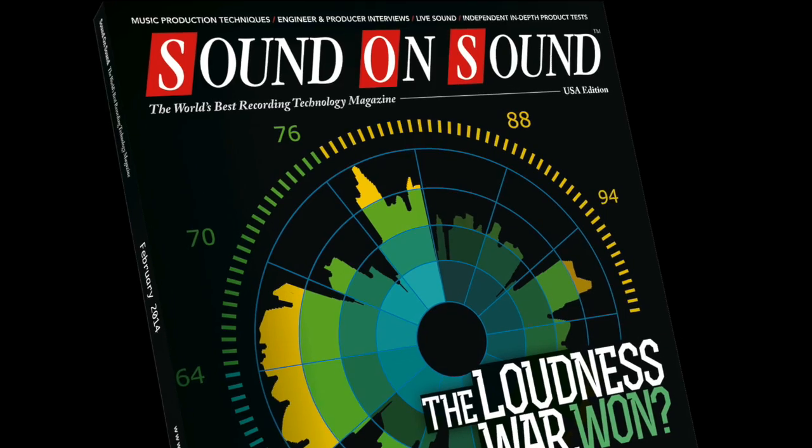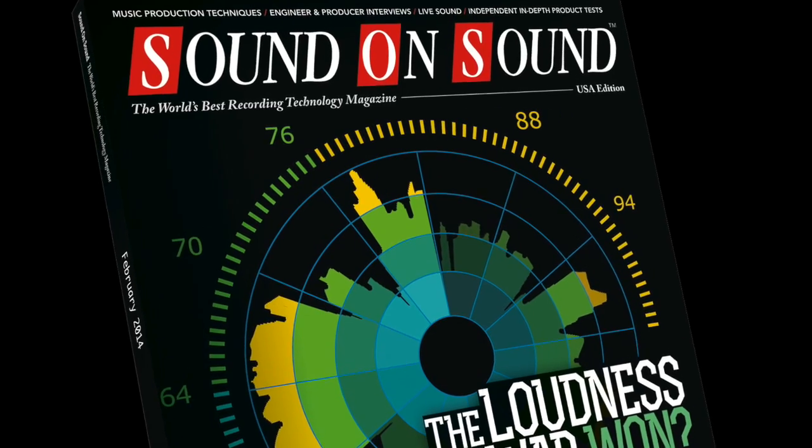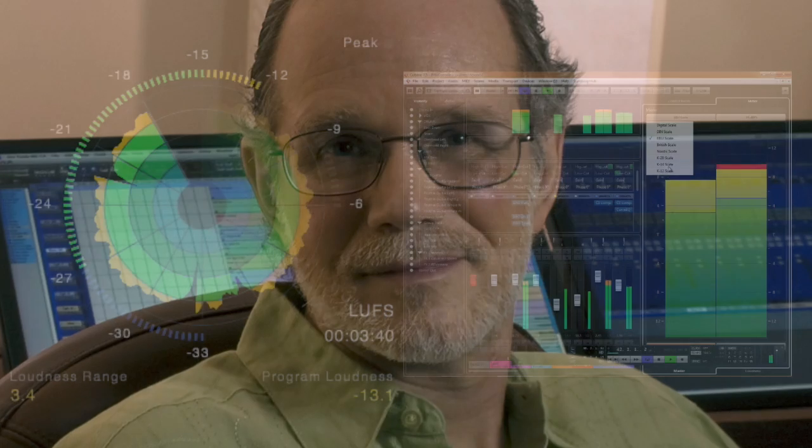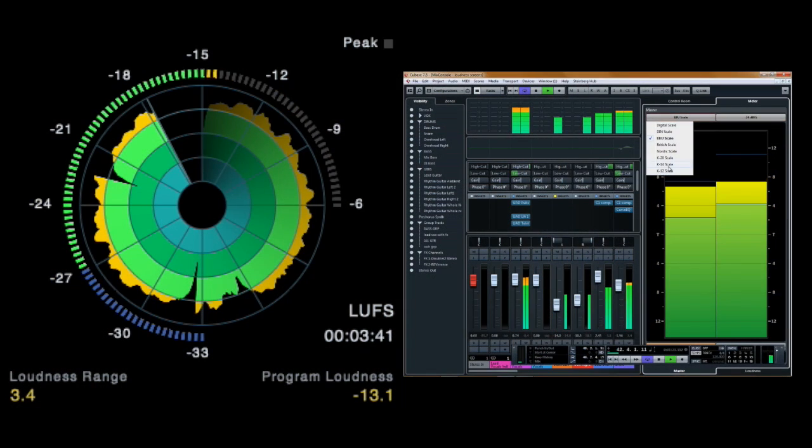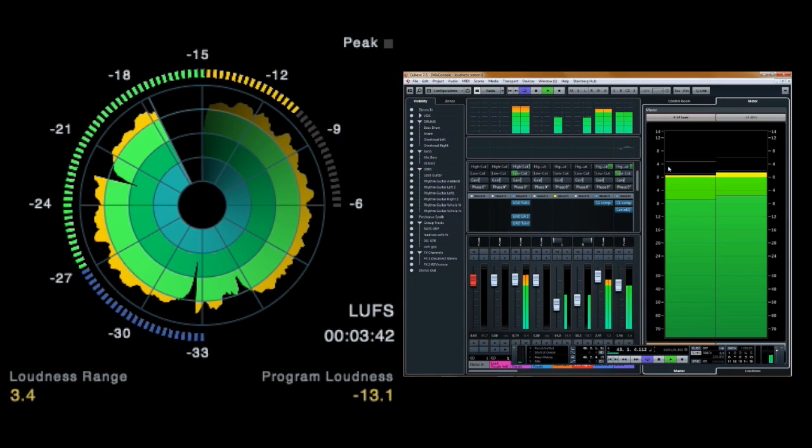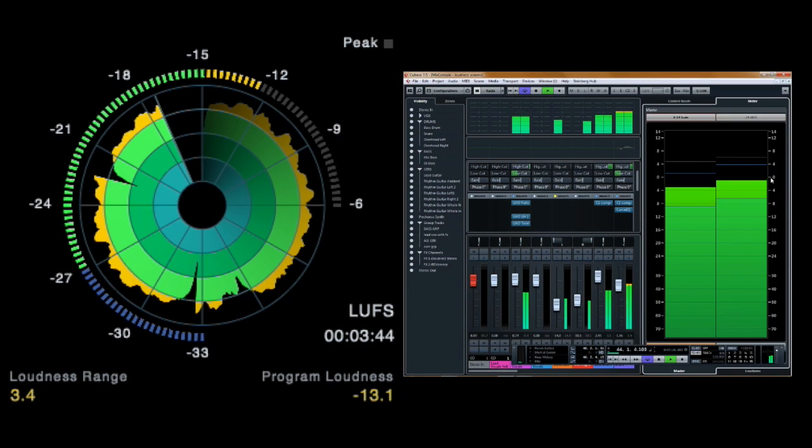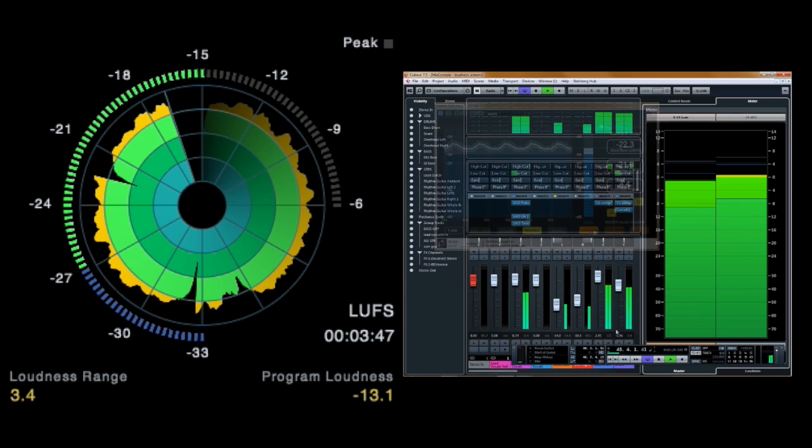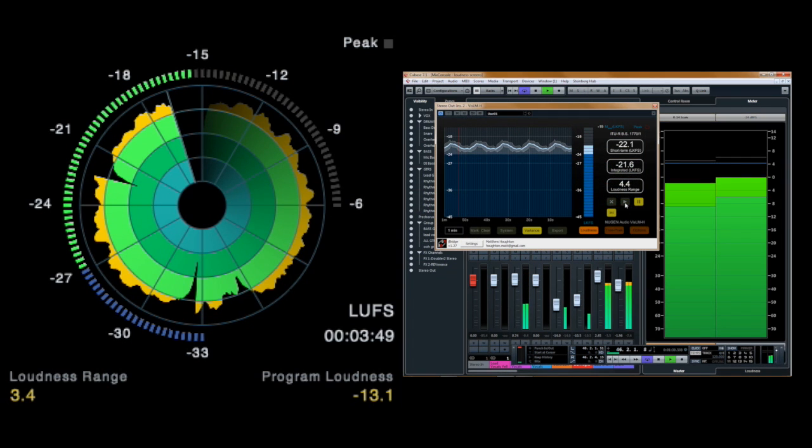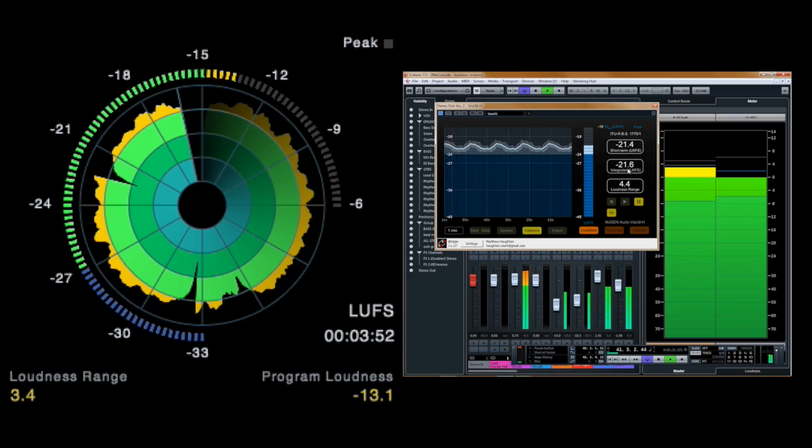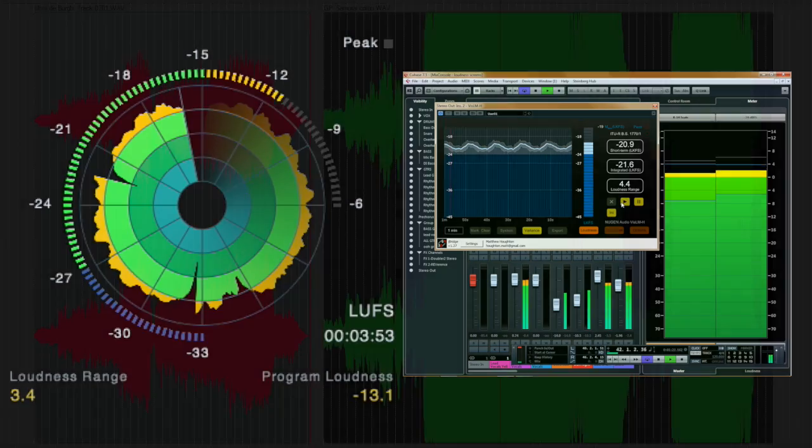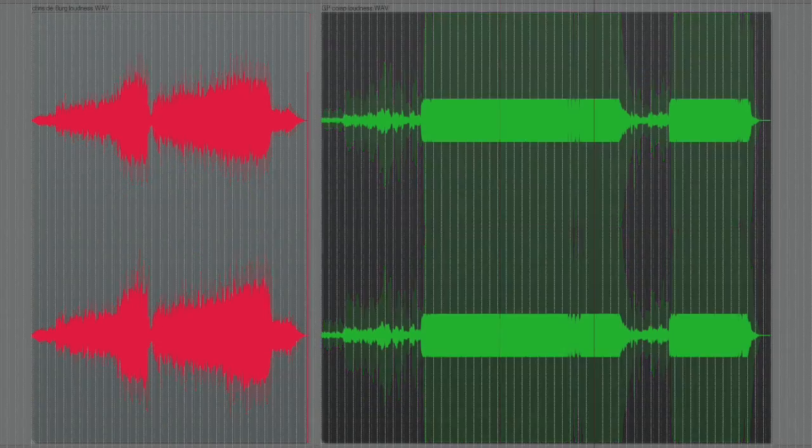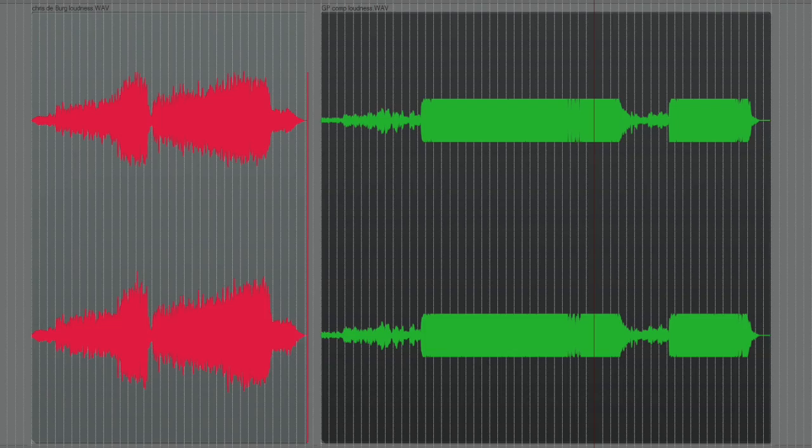In our cover feature this month, we examine the assertion of mastering engineer Bob Katz that the loudness wars are over. With the recent adoption by audio and broadcast industries of a new standard measure of loudness, could the practice of competitive loudness processing be a thing of the past? We take an in-depth look at the issue and consider the implications for those who make, mix and master music.